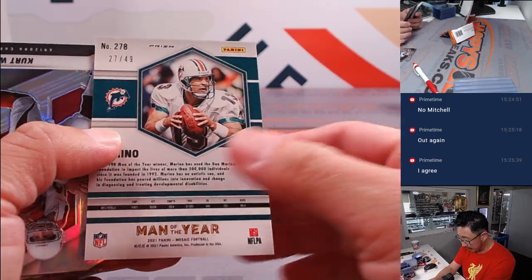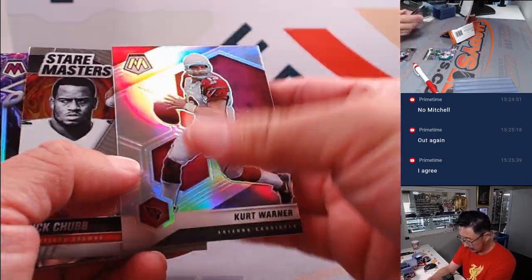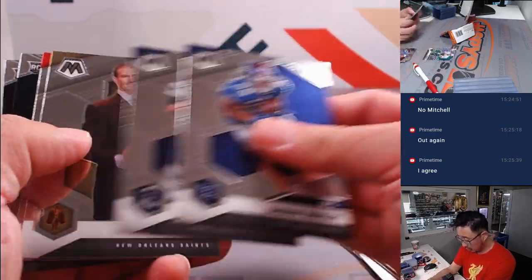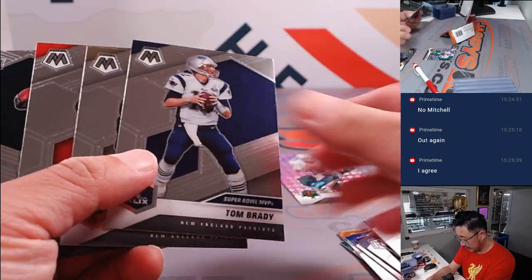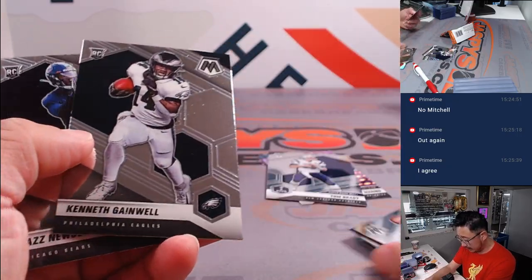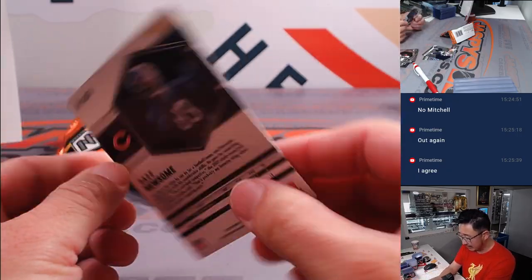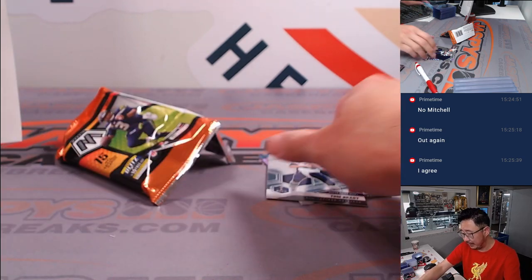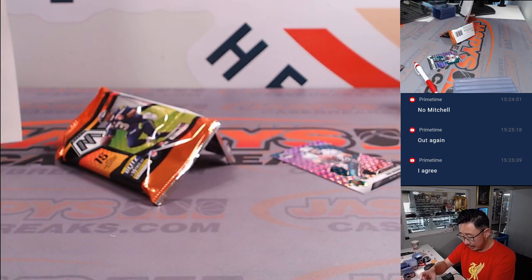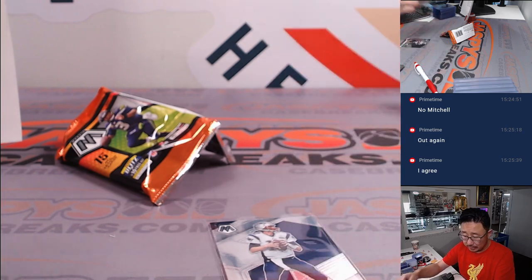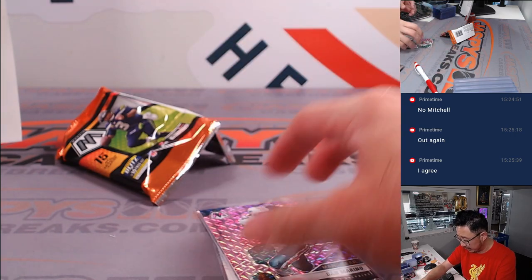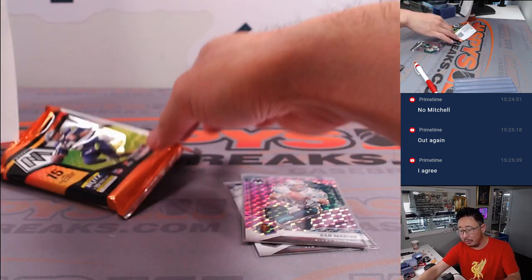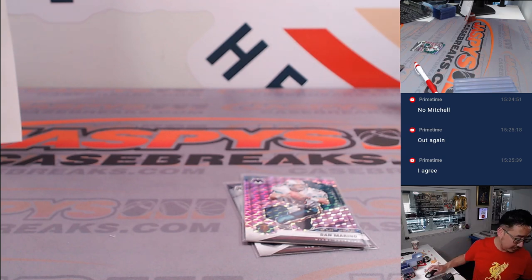Got Dan Marino to 49. Kurt Warner, Saquon, Tom Brady, Kenneth Gainwell, Daz Newsome. All right. Nothing too crazy there. But we'll send that the Super Bowl. Brady is going to go to Eugene and the Patriots. And Dan the man Marino will go to the Dolphins. That's going to go to Tristan.